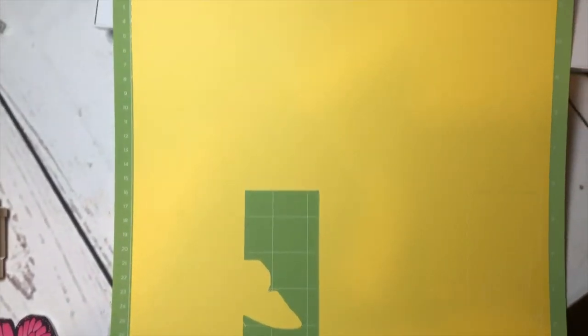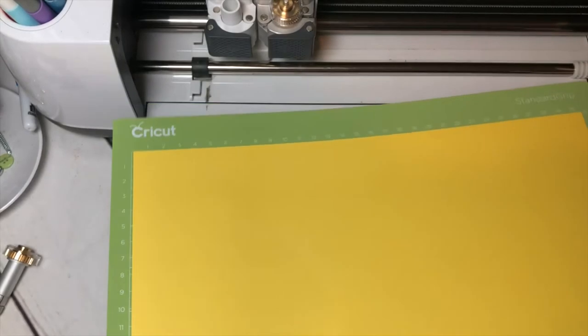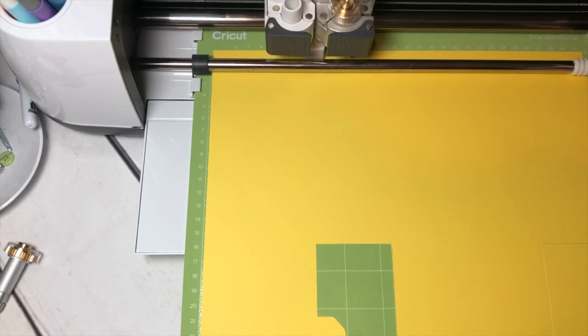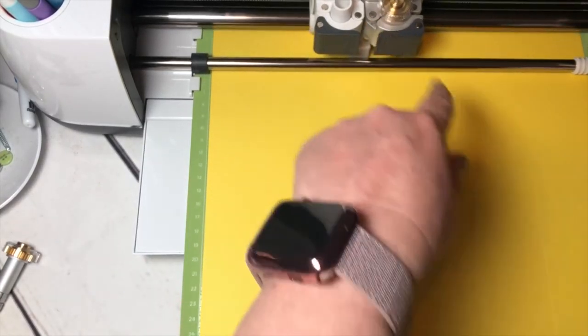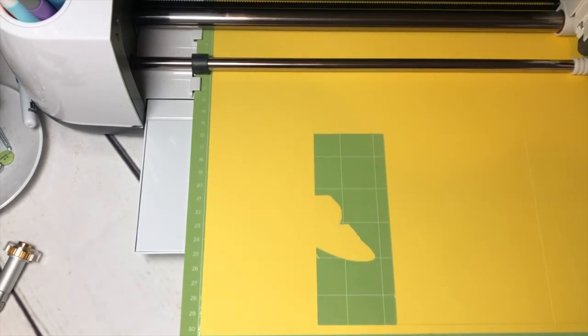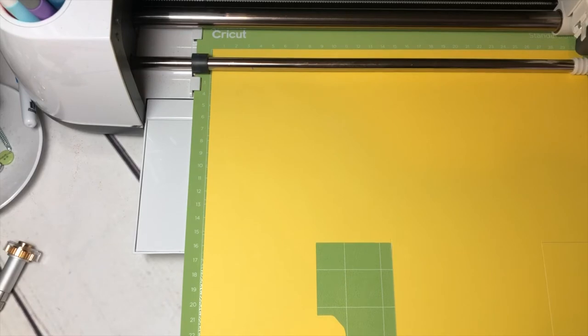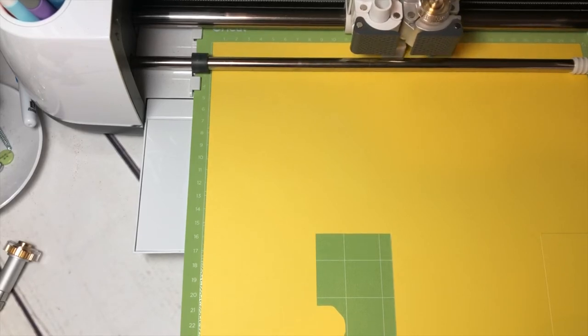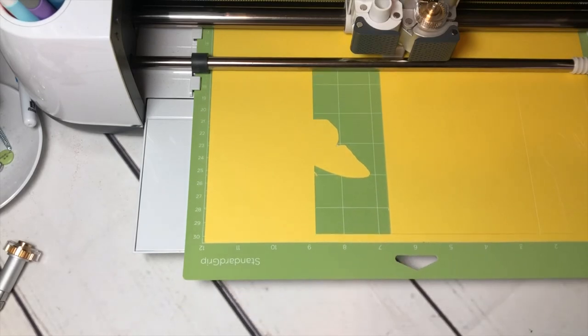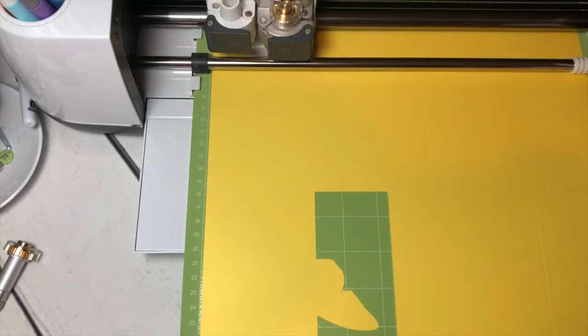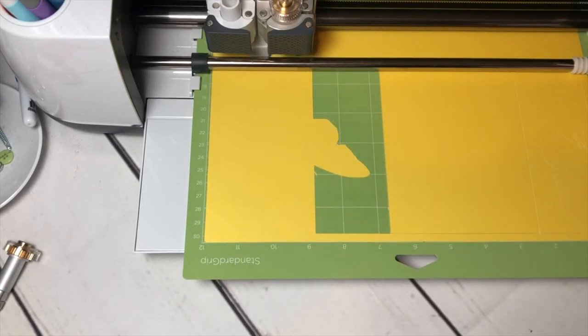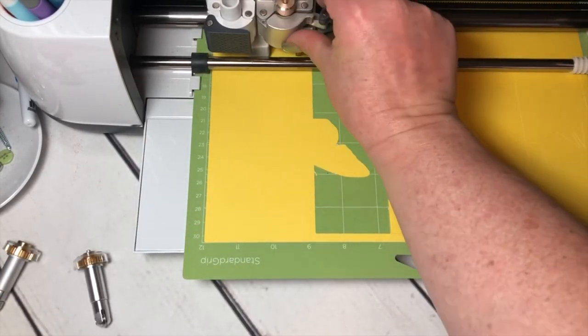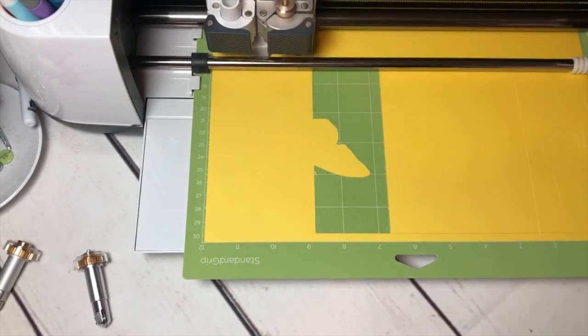So you can watch what it does. So it's going to go and detect my scoring stylus on my scoring wheel. It's going to throw my score lines on there, and then it's going to ask me to put the blade in. So without removing my mat, you just put your blade in, and hit go again.